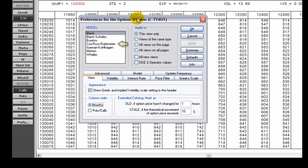Cox-Ross-Rubenstein, Garmin-Colhagen, Merton, and Whaley. Options pricing models produce theoretical values for an option contract based on five inputs.